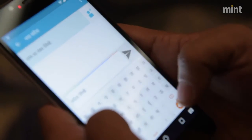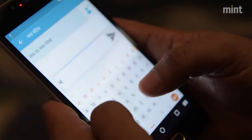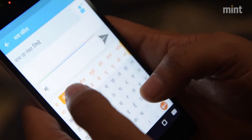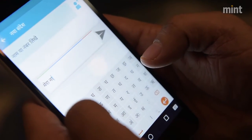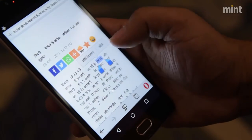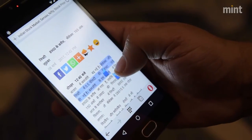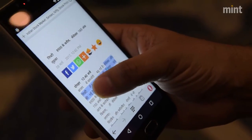Indian problems are different. Indian languages are different. Which is why we have created Indus OS, which is a complete regional mobile ecosystem made in the languages which people of India understand.